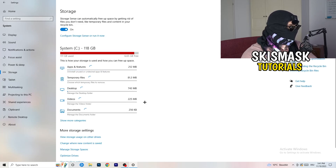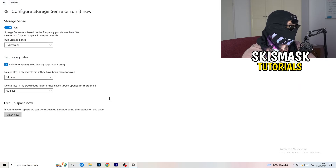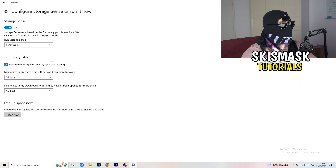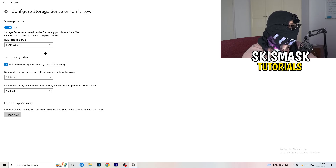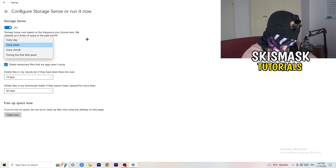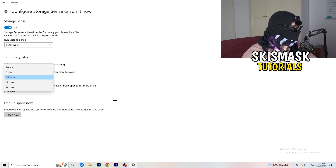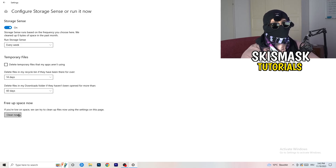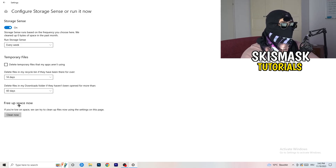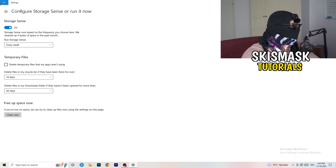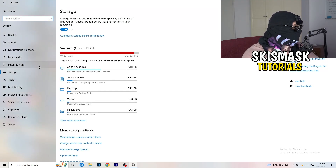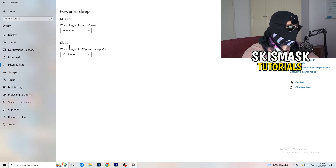On the left-hand side, click on Storage, then click Configure Storage Sense. Copy my settings: Storage Sense set to run every week, delete temporary files that apps aren't using after 14 days and 60 days. Then click Clean Now. This frees up storage and helps a lot — though be aware it takes some time to clean your temporary files.